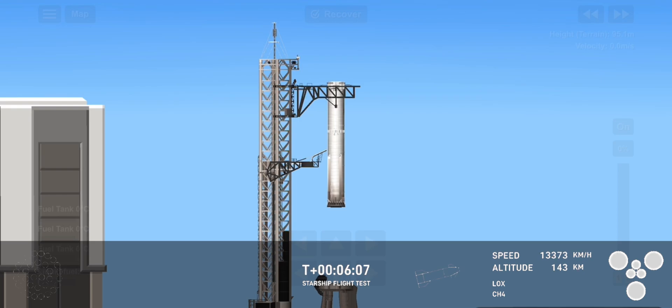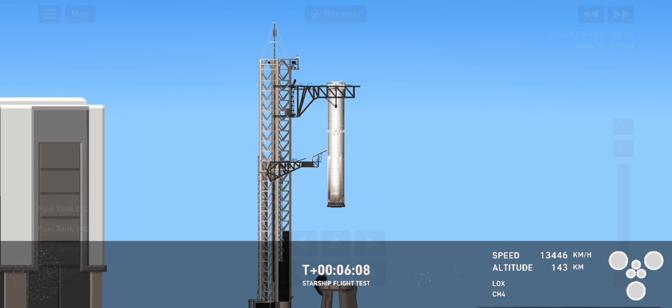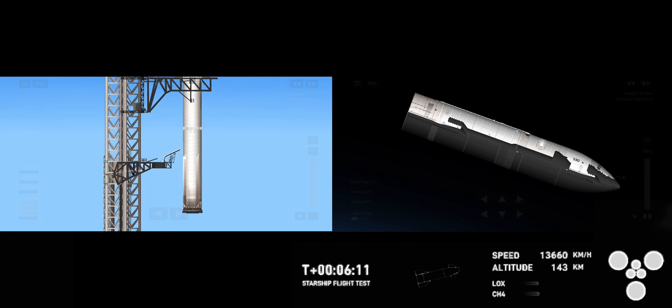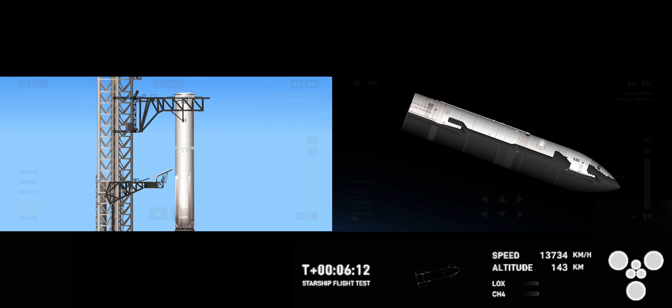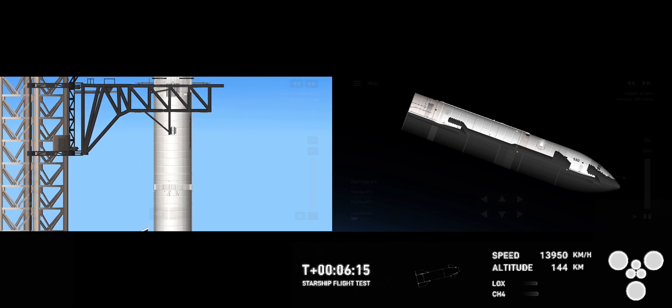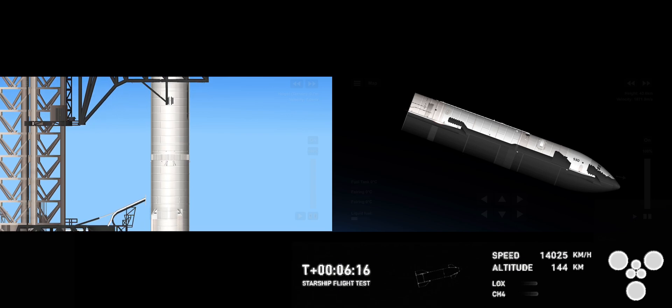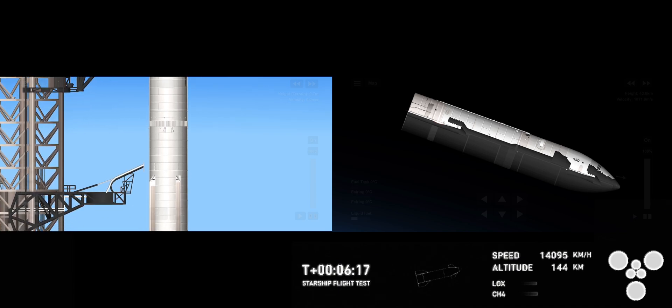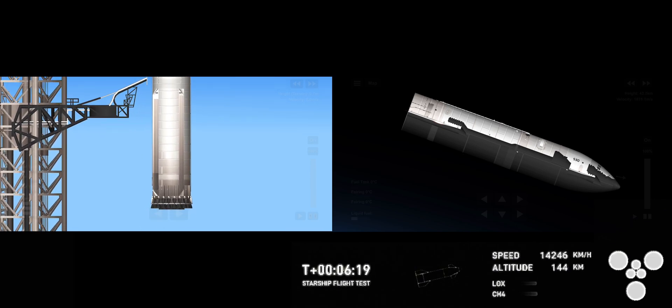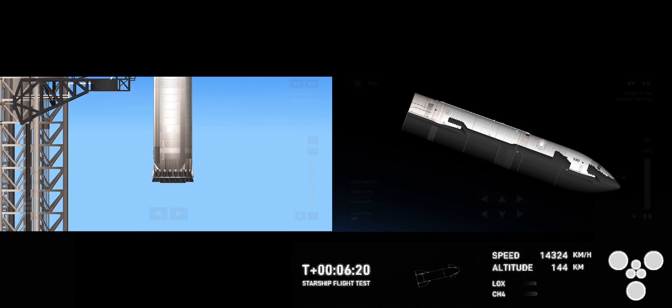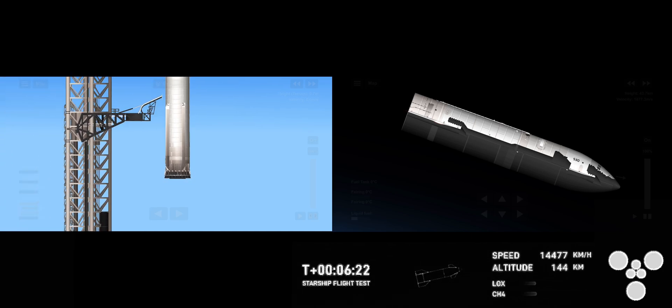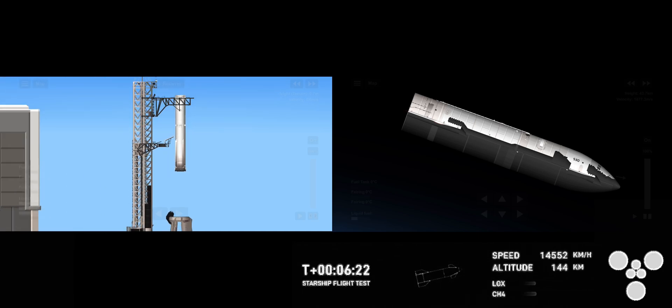This is absolutely insane. On the first ever attempt, we have successfully caught the Super Heavy Booster back at the launch tower. What an incredible look!